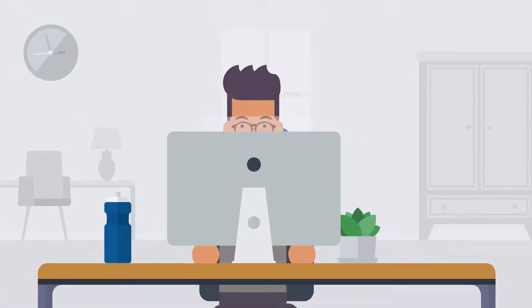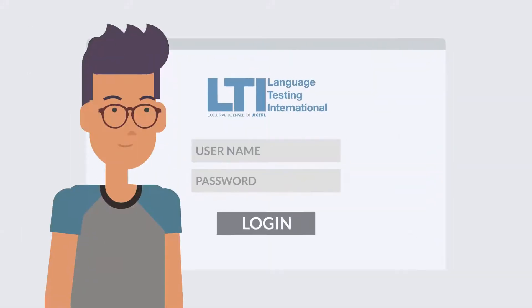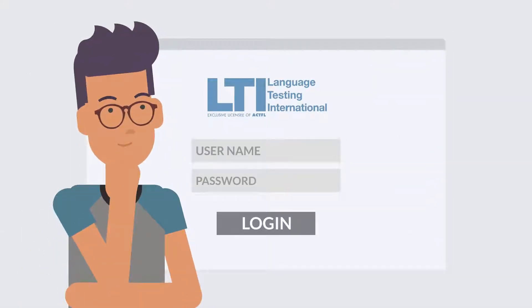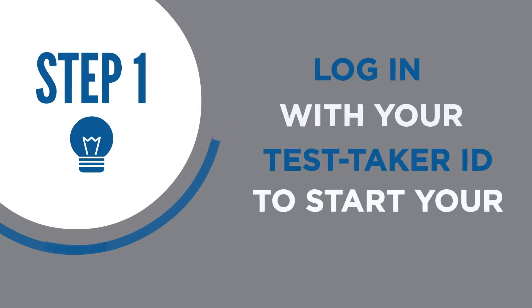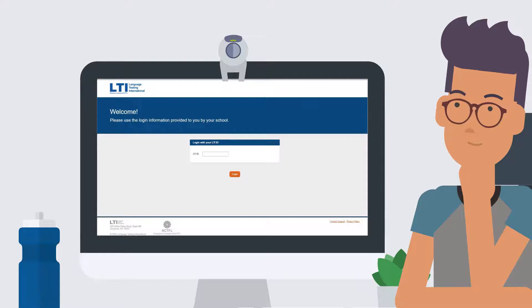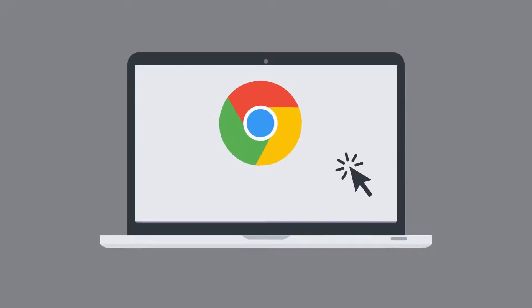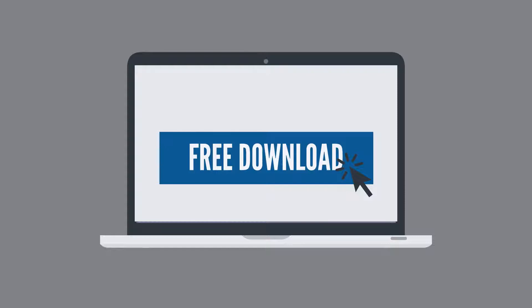Once you've completed the steps and set up your profile, you're ready to start your test. Log in to the LTI Portal with your LTI Test Taker ID provided by your teacher or school to start the test. The computer-based proctoring will only work on Google Chrome version 80 or higher, which is a free browser. Please make sure it is installed before trying to log in.